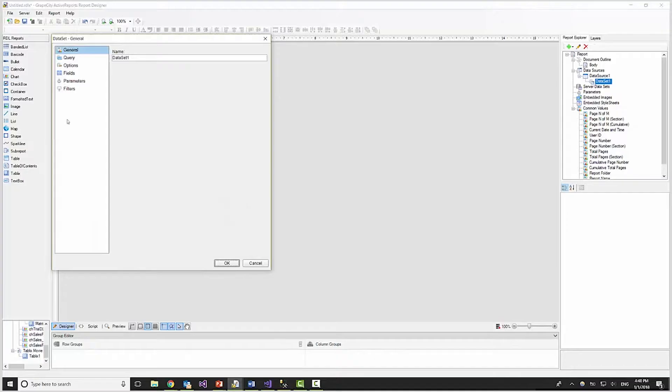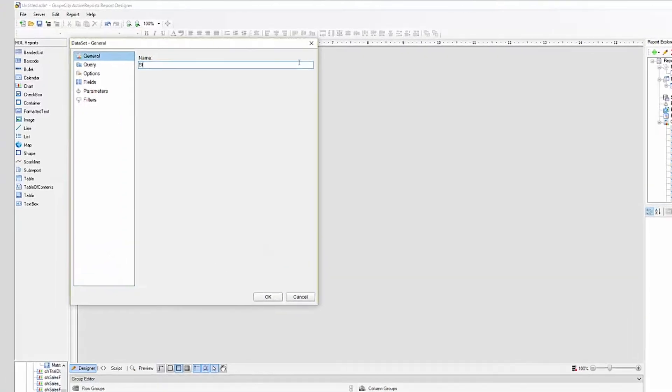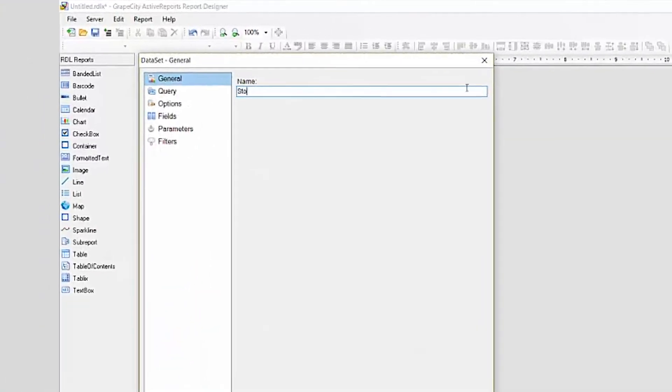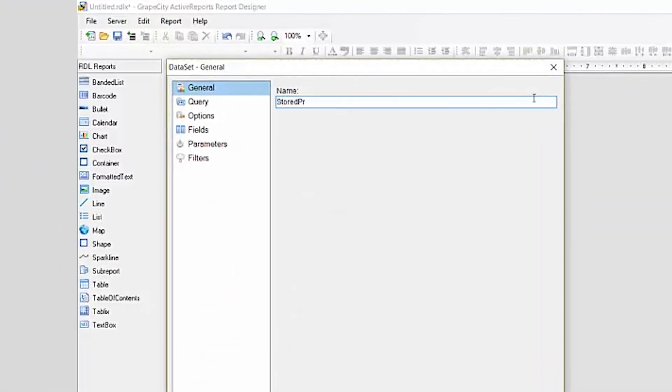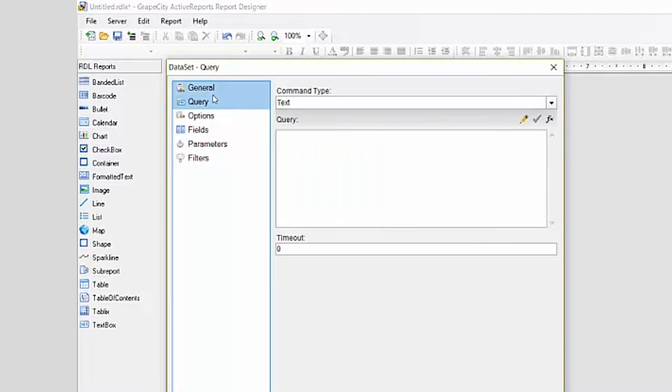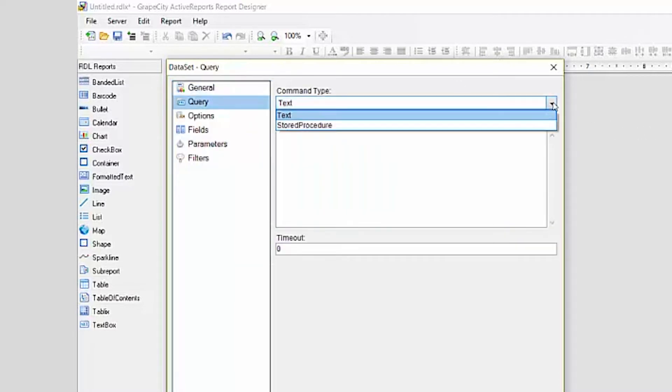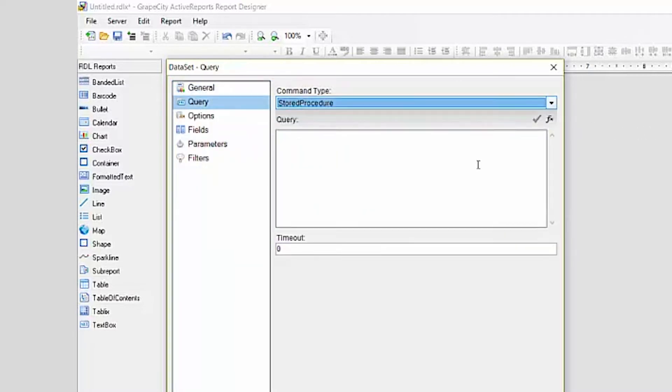Next, we'll add a dataset connection, and we'll call the customer details stored procedure. I'll rename this dataset so I don't confuse it with the second dataset I will be adding later for the parameter.